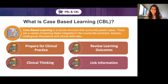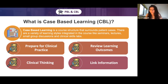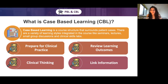Next, what is case-based learning? Case-based learning is a course structure that surrounds patient cases at universities, incorporating a variety of learning styles — seminars, lectures, small group discussions, clinical skills labs, and anatomy labs. The goals include preparing you for clinical practice very early on. There's a lot of clinical thinking involved: you think about differential diagnoses, what tests to run for specific patients, and in seminars you discuss with the group before figuring out what is actually correct and why.